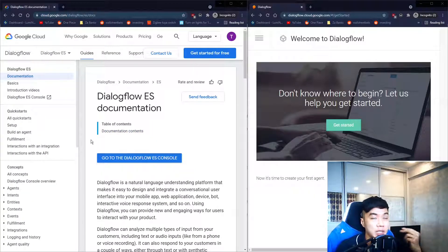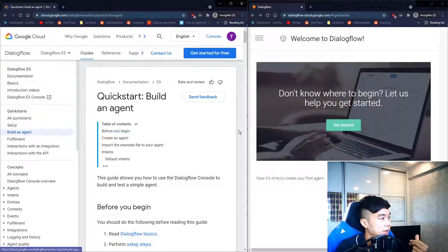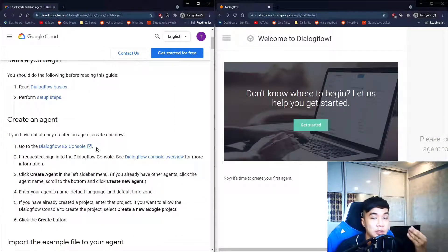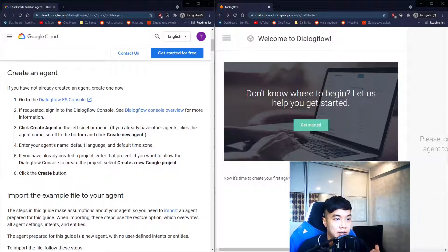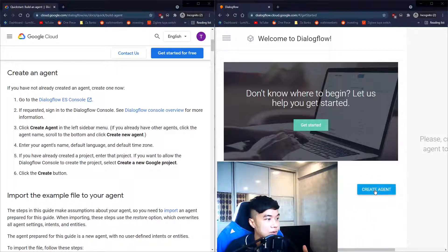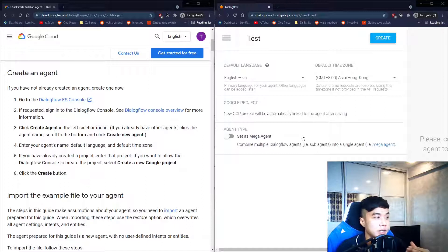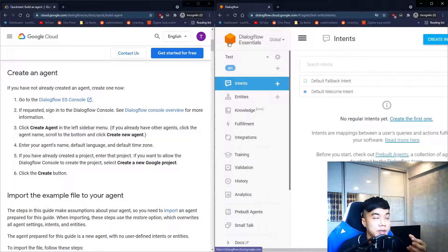Next we want to get to the guide where we can build an agent. We'll be following this guide step by step. The first step is to create an agent — click the 'Create an Agent' button, give it a name (in my case 'test'), leave the other fields empty, and click Create.